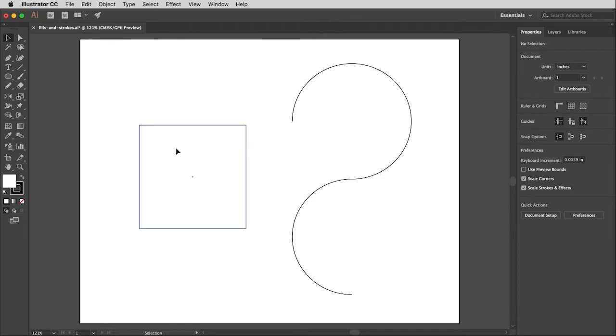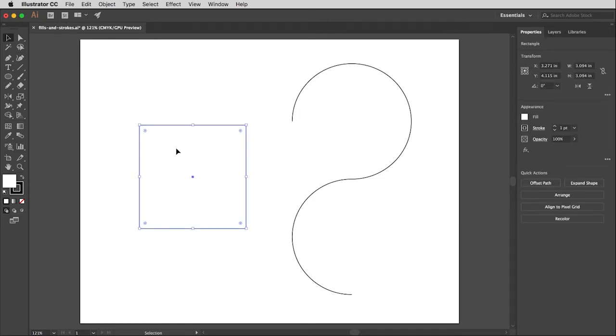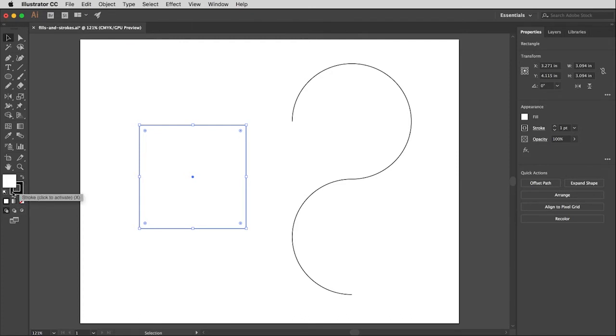I'm going to click on this square here which is a closed path, meaning it connects to itself. If I look over here at the bottom of the tools window, you'll see that it's currently filled with white and stroked with black. So stroke is a fancy word for outline, but it's the term Illustrator uses and the term that designers use.